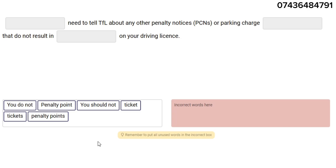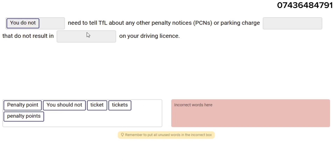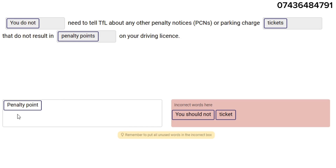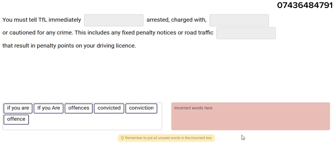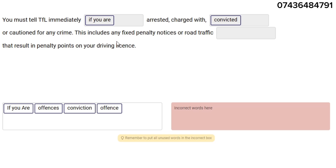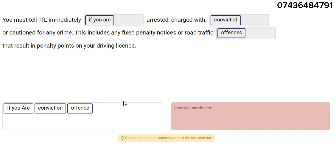You do not need to tell TFL about any penalty notices such as PCNs or parking charge tickets that do not result in penalty points on your driving license. However, you must tell TFL immediately if you are arrested, charged with, or convicted of, or cautioned for any crime. This includes any fixed penalty notice or road traffic offenses that result in penalty points.